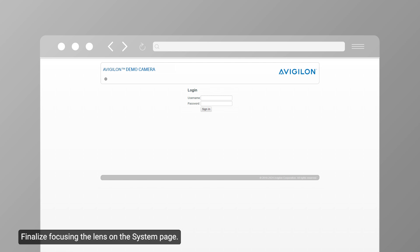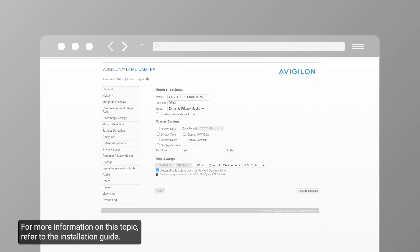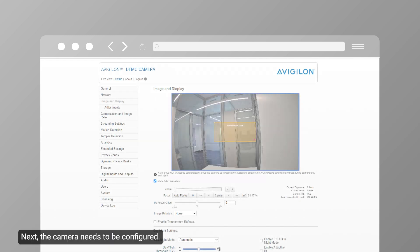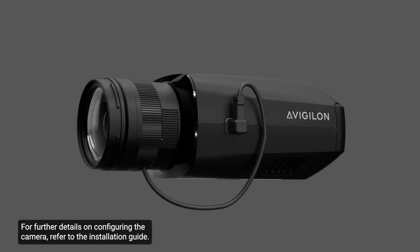Finalize focusing the lens on the system page. For more information on this topic, refer to the installation guide. Next, the camera needs to be configured. For further details on configuring the camera, refer to the installation guide.